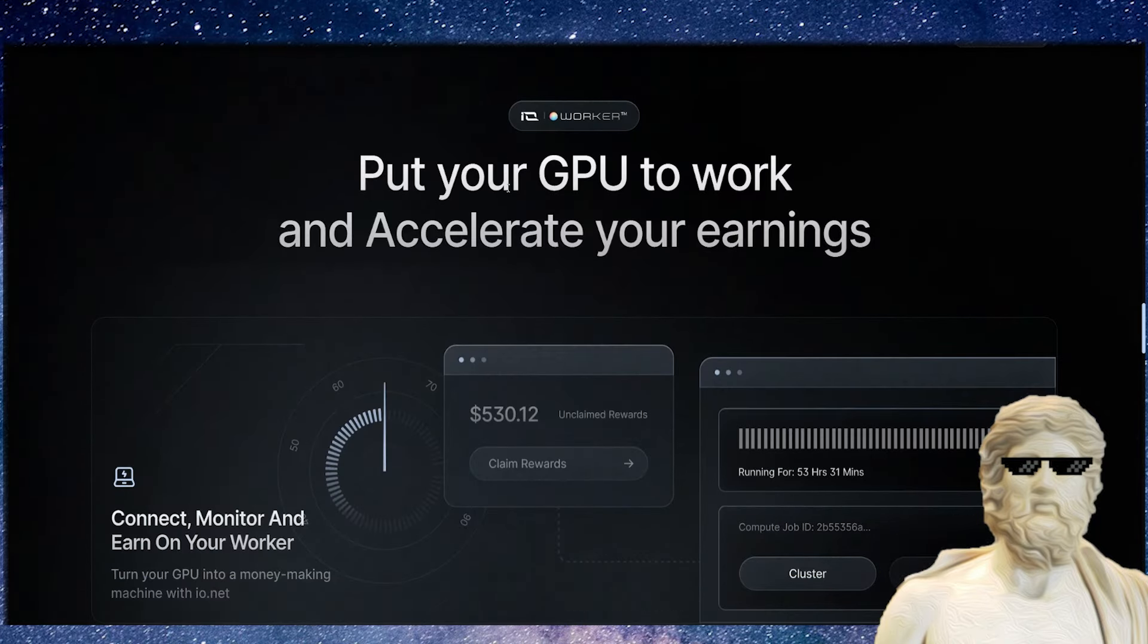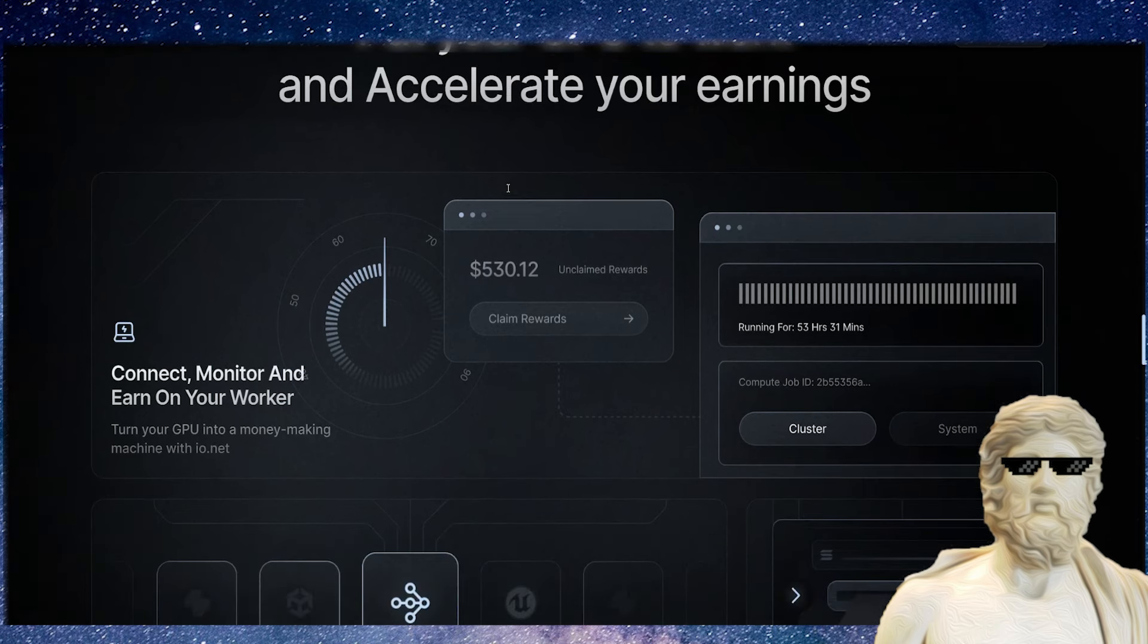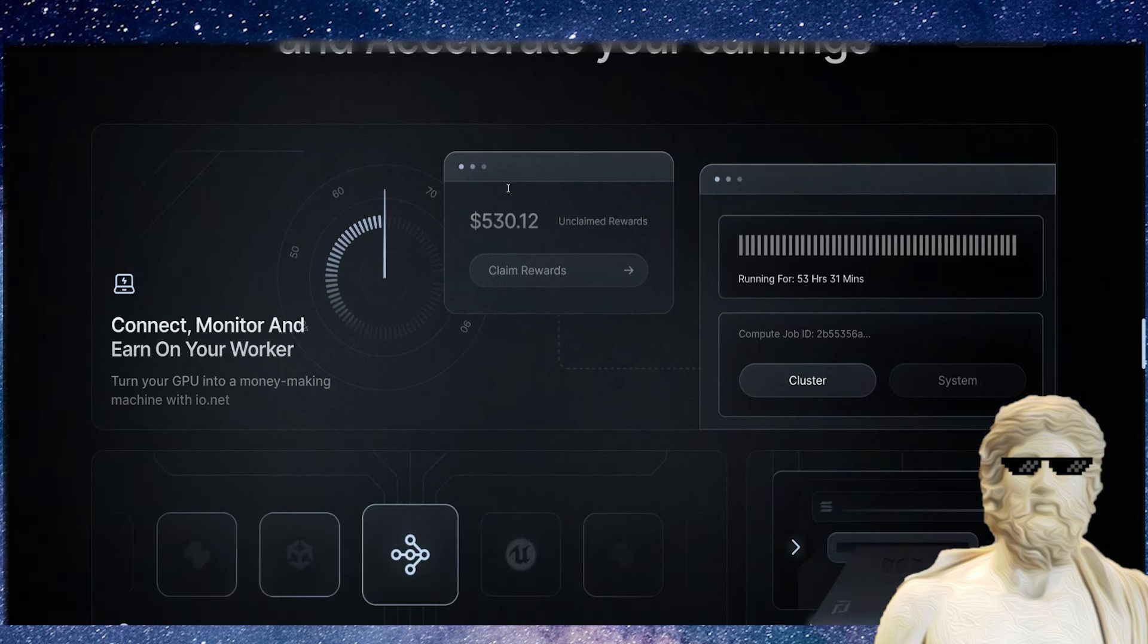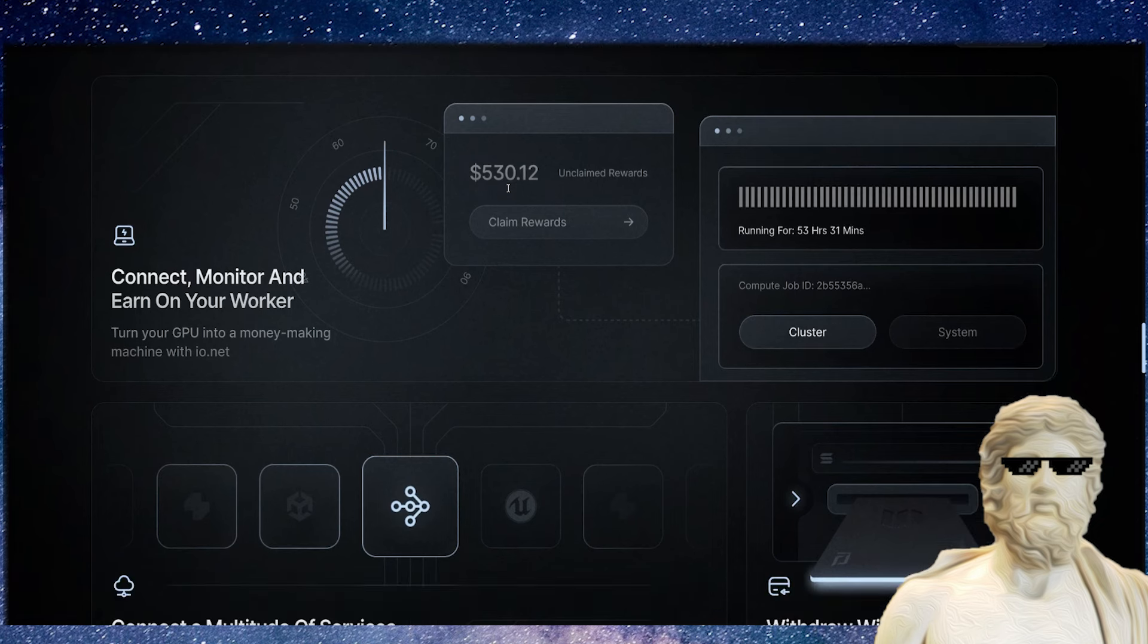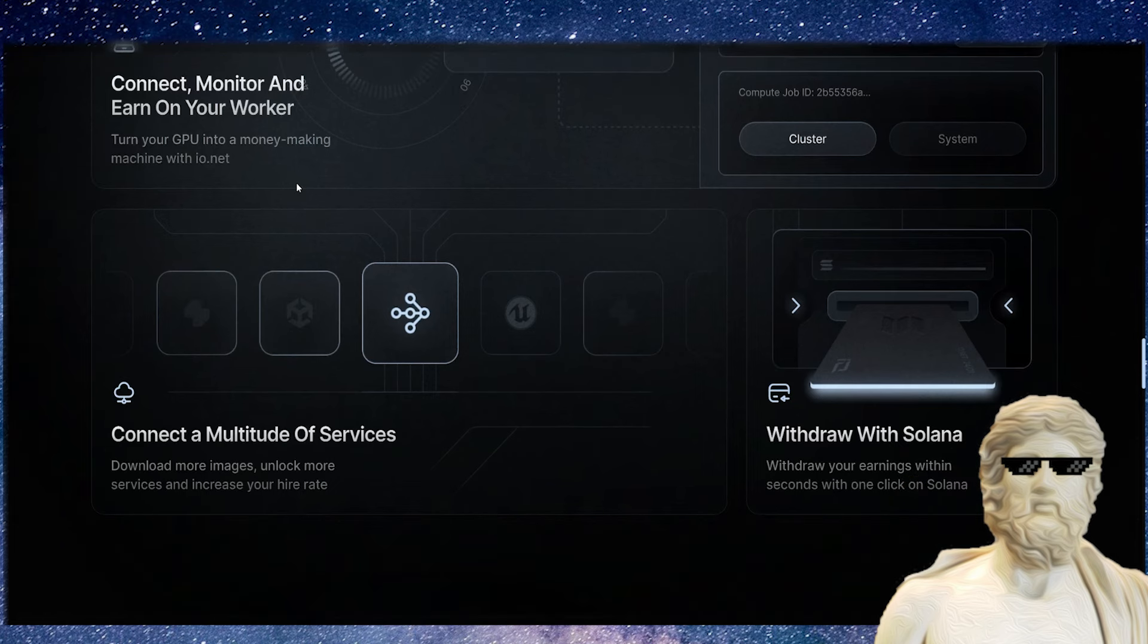You can connect, monitor, and earn with your worker. You can actually turn the GPU in your computer and actually make money off this as well. This is the whole point of crypto, this is the whole point of this infrastructure they're building out. People can actually connect their computers, their GPUs, connect a multitude of services.